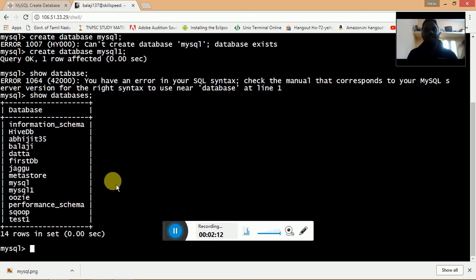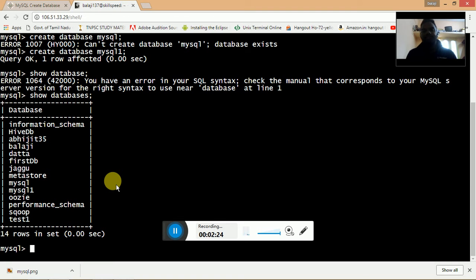We have logged into MySQL and the command to login into MySQL is mysql -u, the user, and then root is the username. If you have provided a password, you need to provide -p. Once you hit enter, it will prompt for a password.